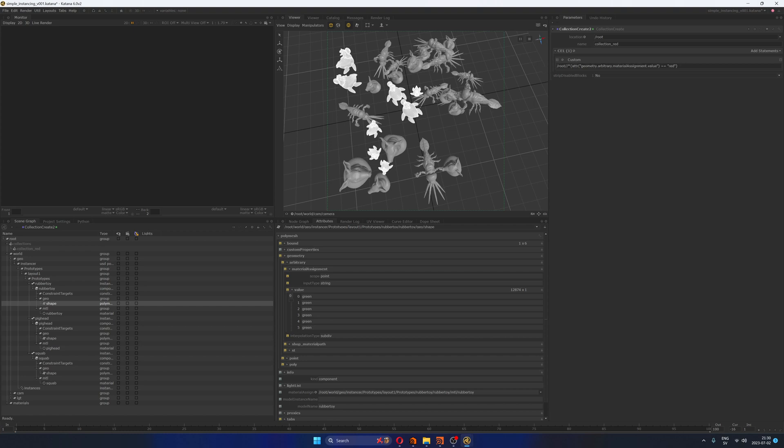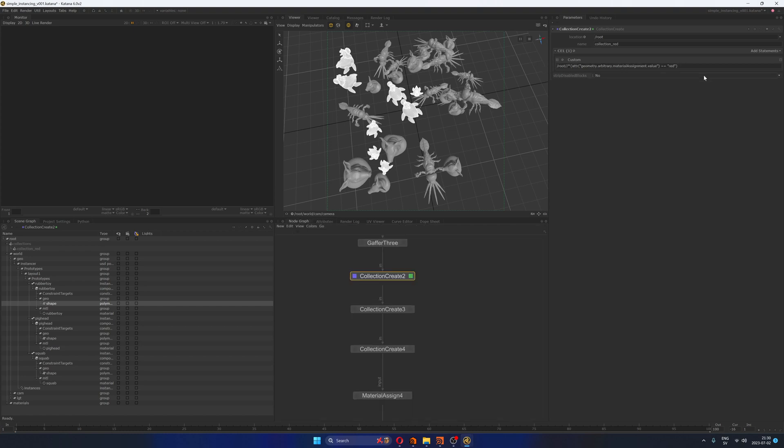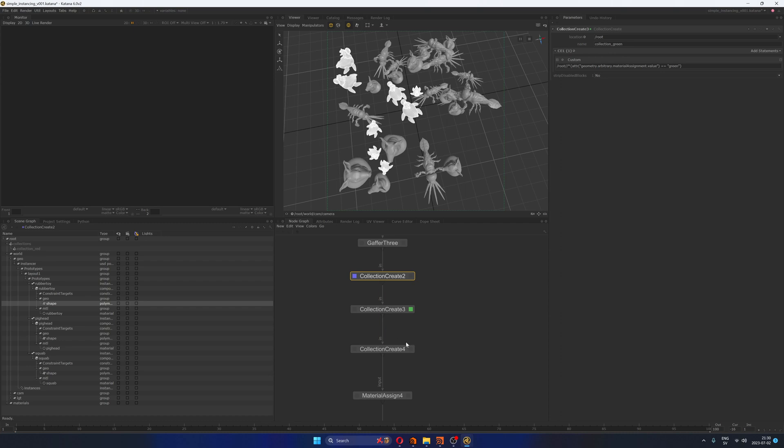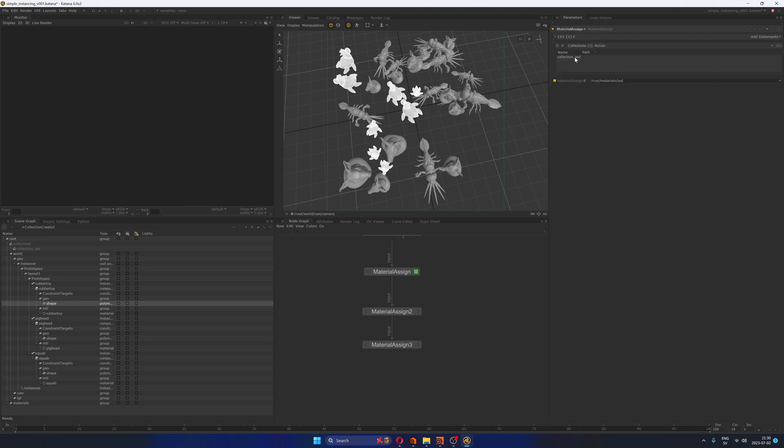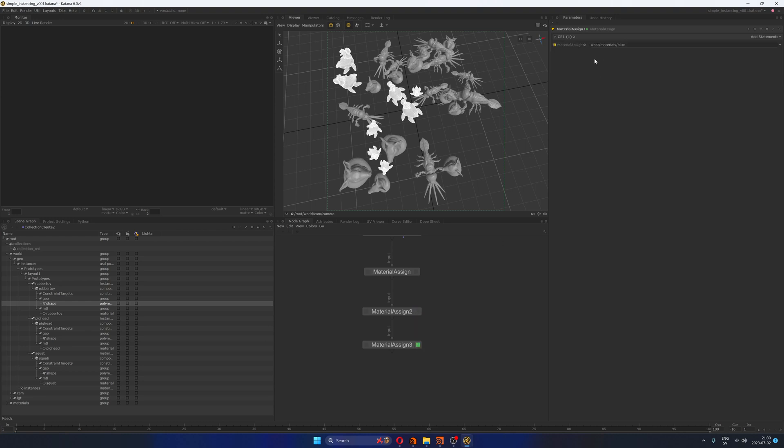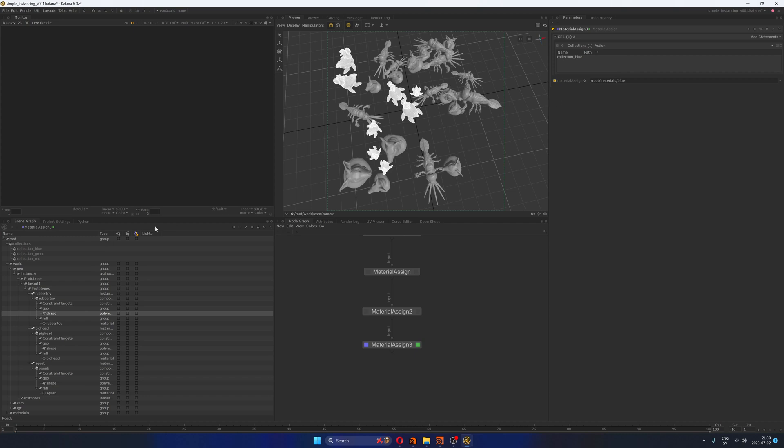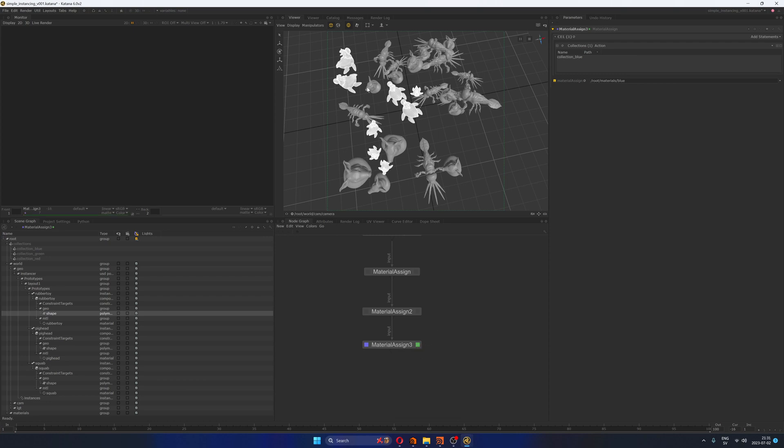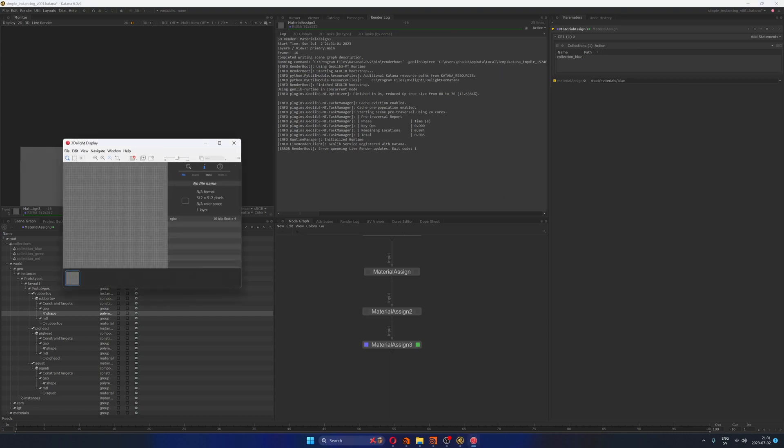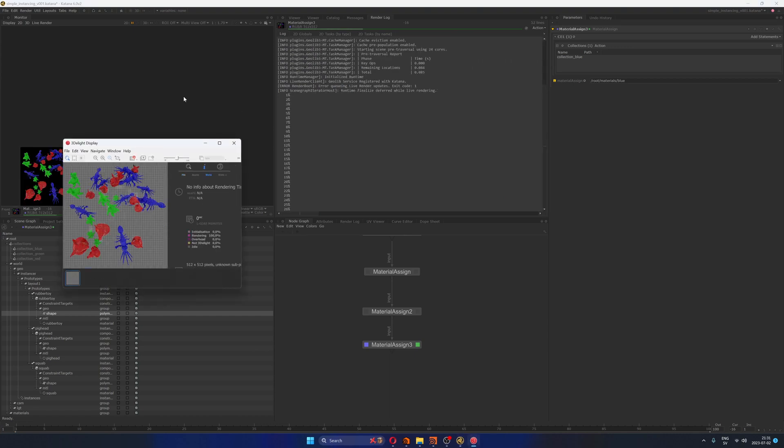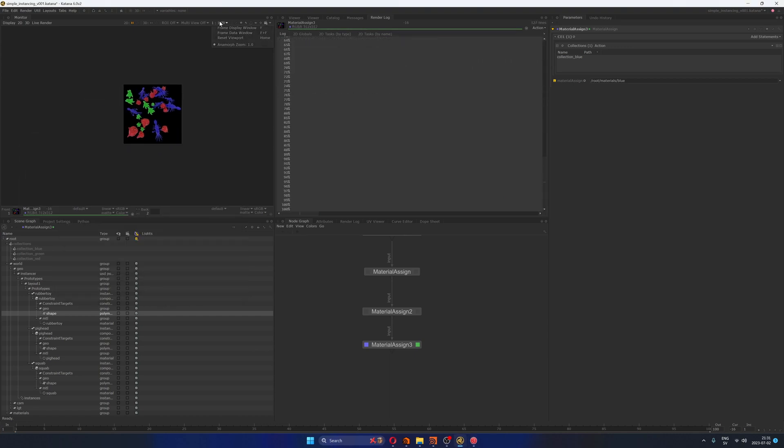And finally, the only thing you have to do is create your material assign nodes, where you add whatever collection, in this case collection red, and I'm assigning the red material. Here, I'm doing the same with collection green, and finally with collection blue. I'm going to enable live rendering, and I'm going to live render this, just going to take a look at the log, just in case that I have any issues here. Okay, cool.